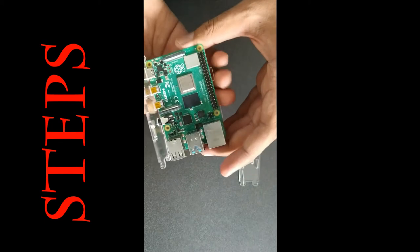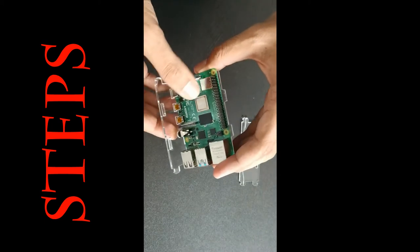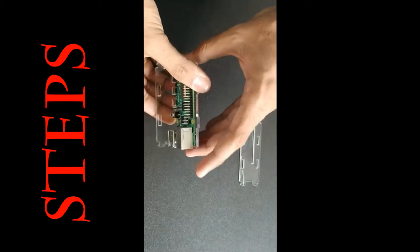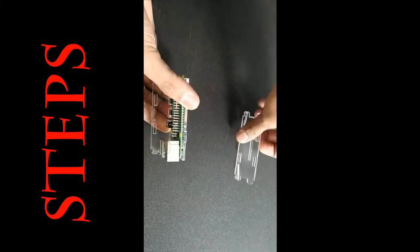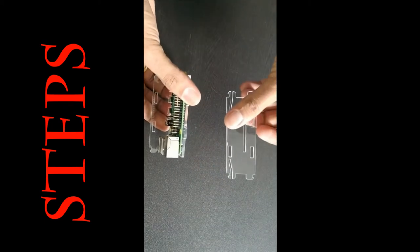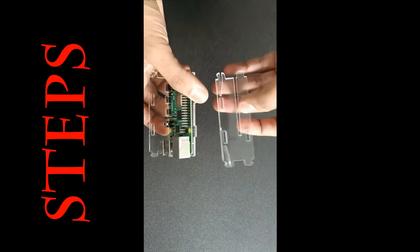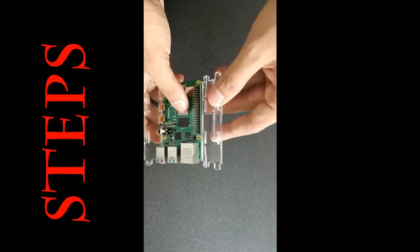On the other side, go to other side, where you are having the GPIO. Place it.